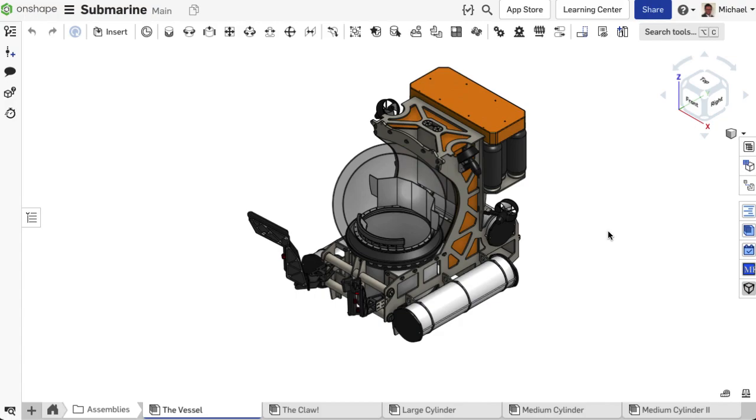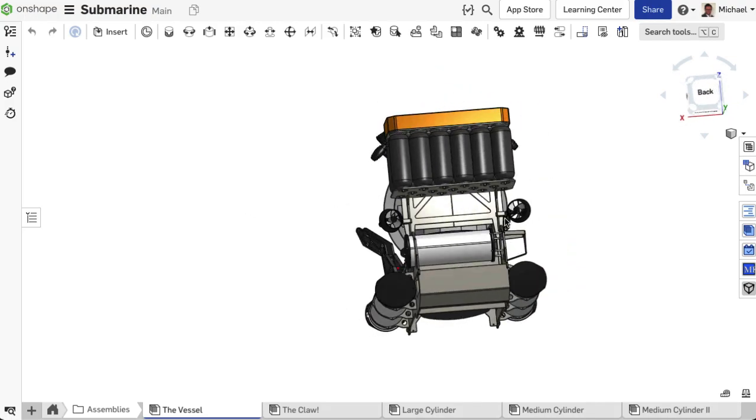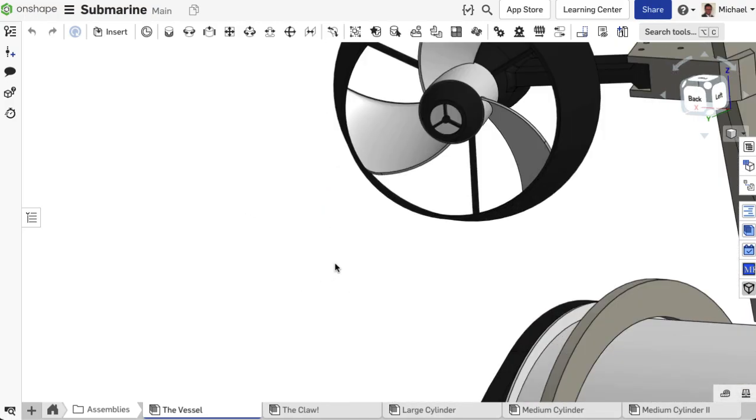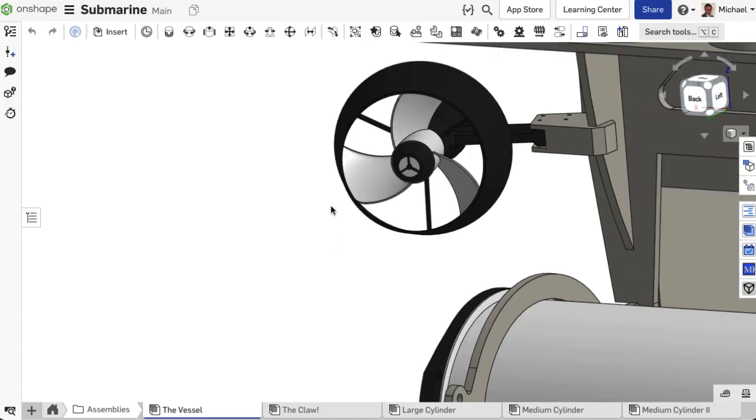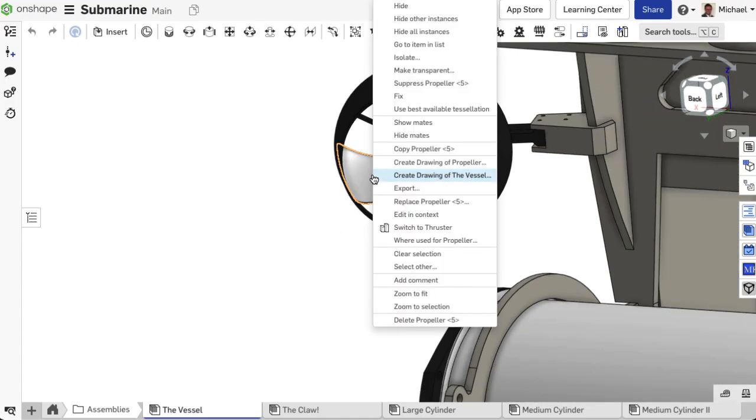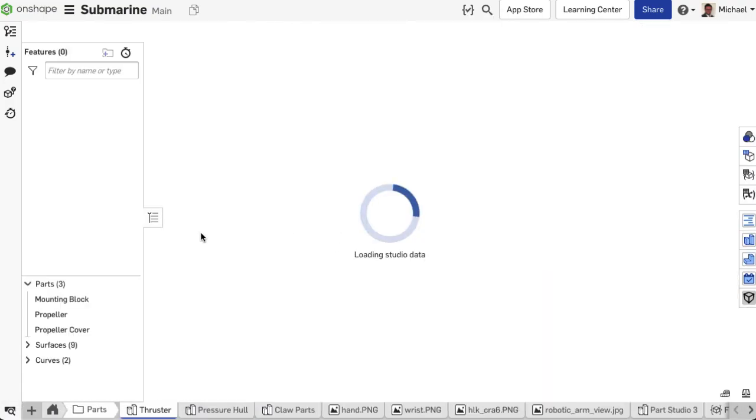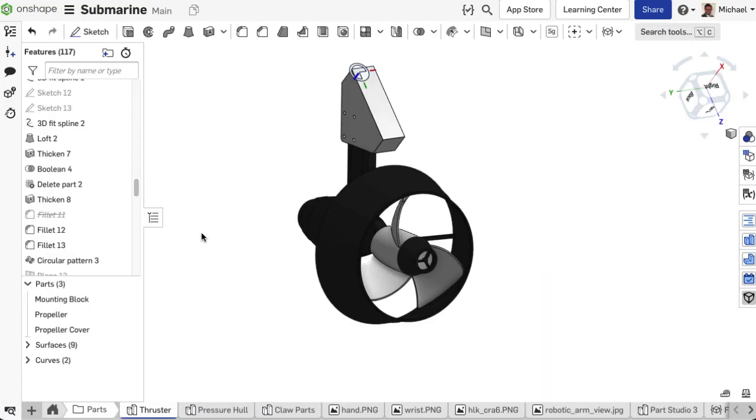There are situations where designers don't want to reveal how a part was created. In this example, the propeller of the submarine is to share with an external partner without revealing the design history and the feature tree.